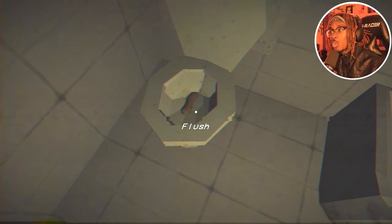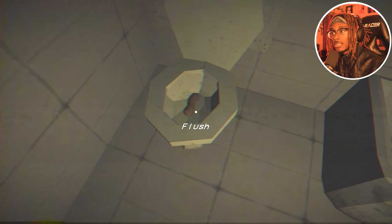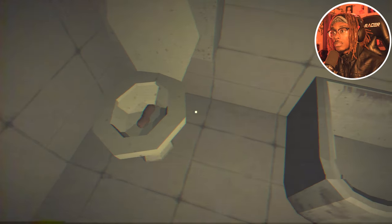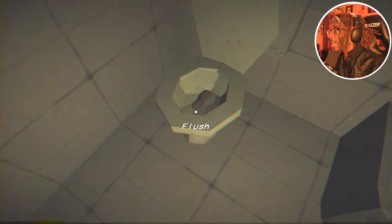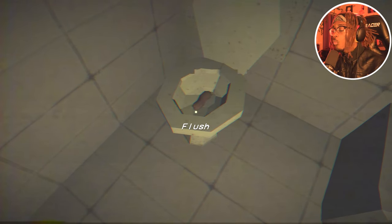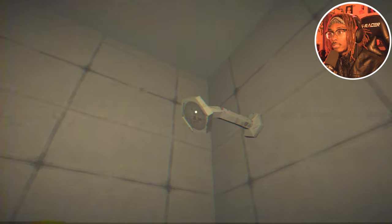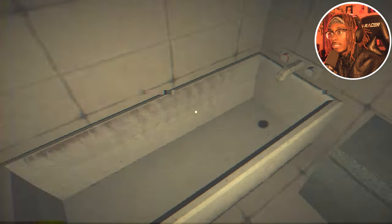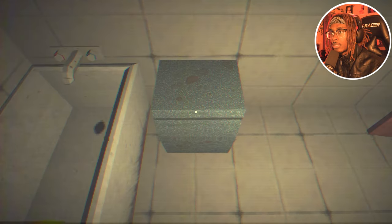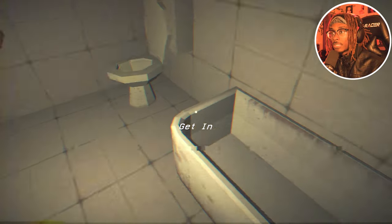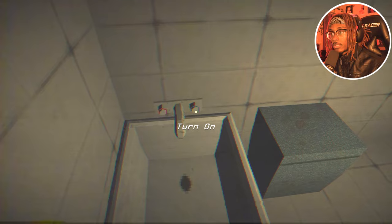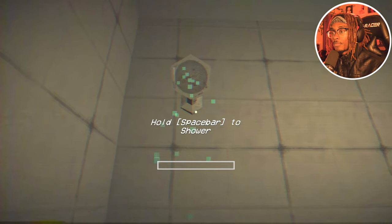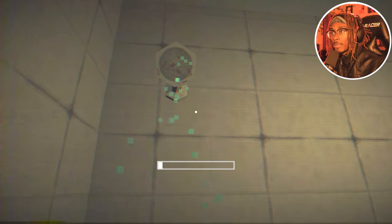It won't flush. You got to have the hardest doo-doo in the world for not to flush. That is wild. How do we take a shower? Put clothes away, can I see? No. All right, let's get in. Turn on the cold water first, hold the space bar to shower, bet.